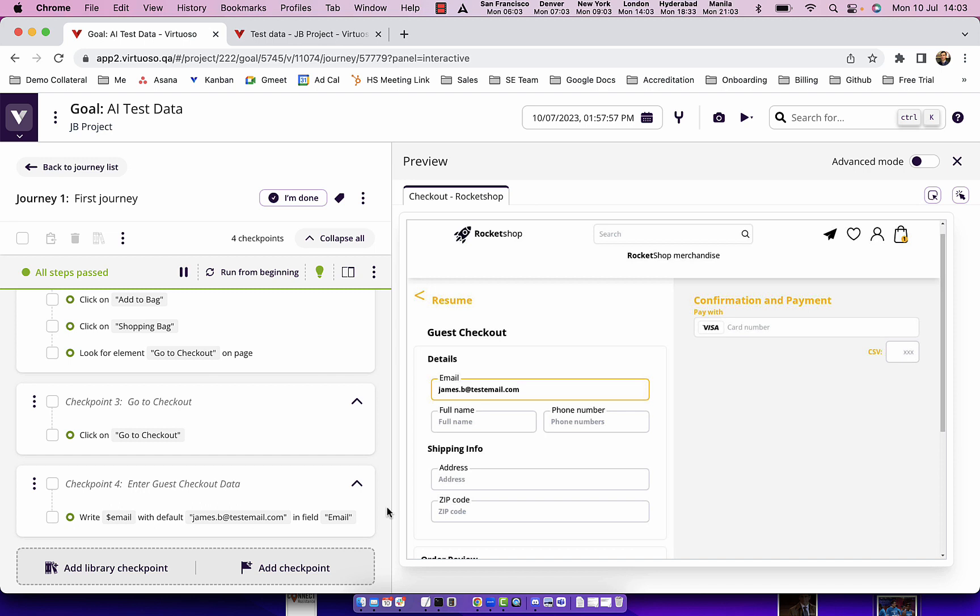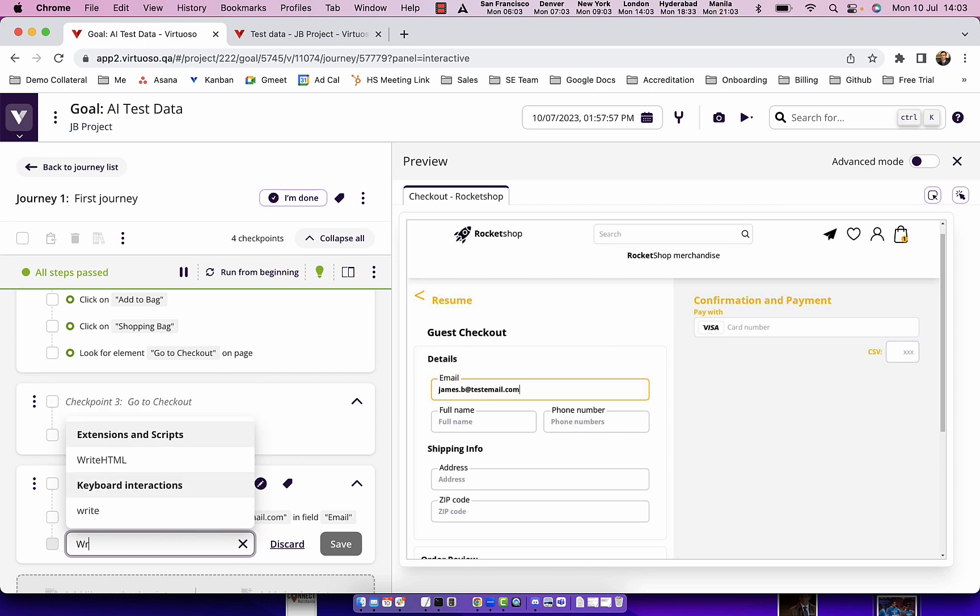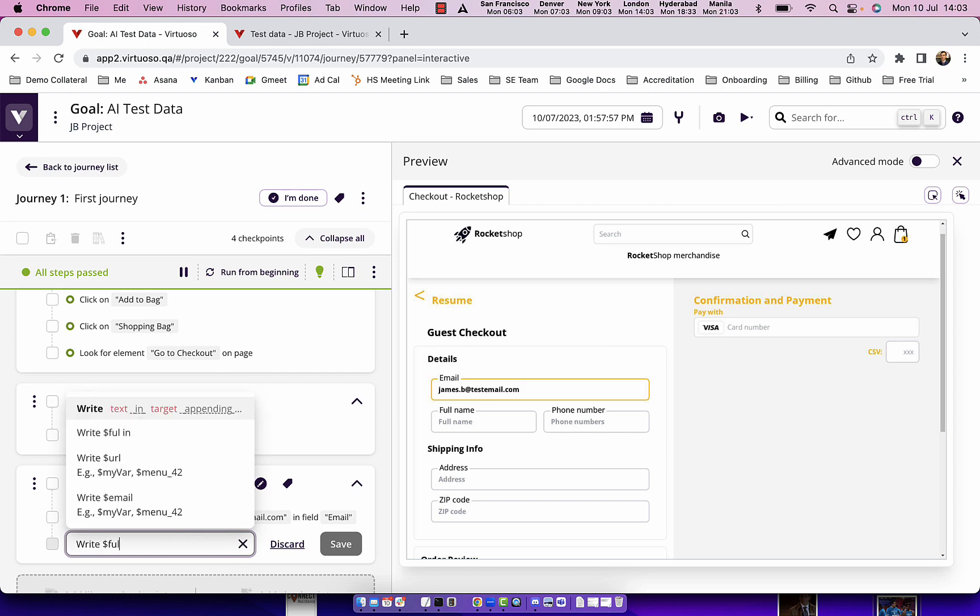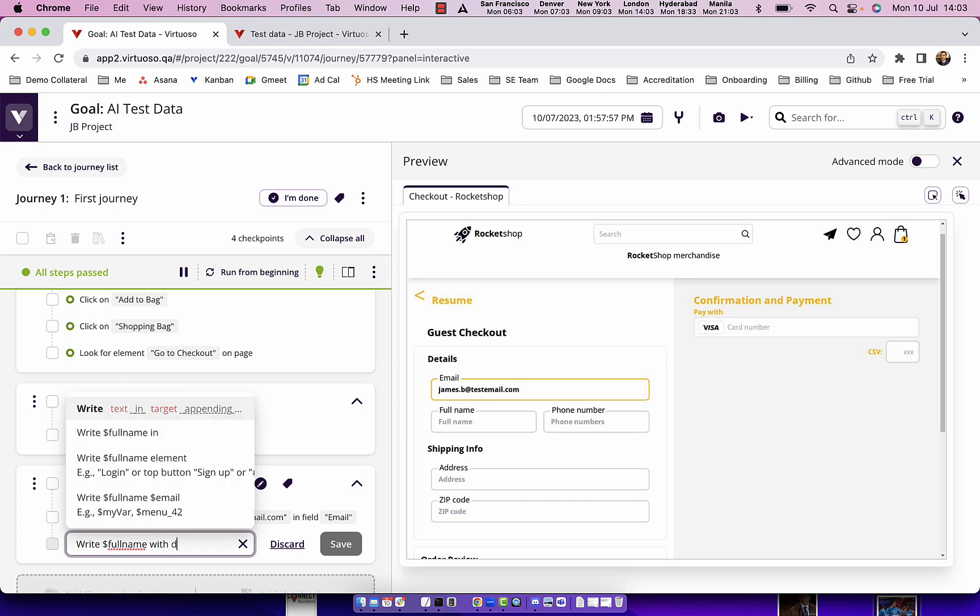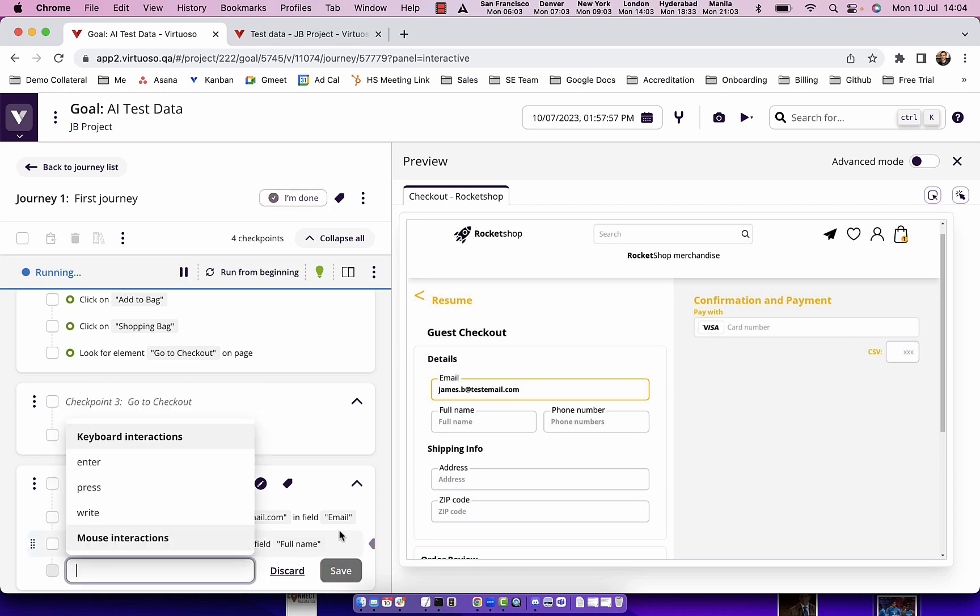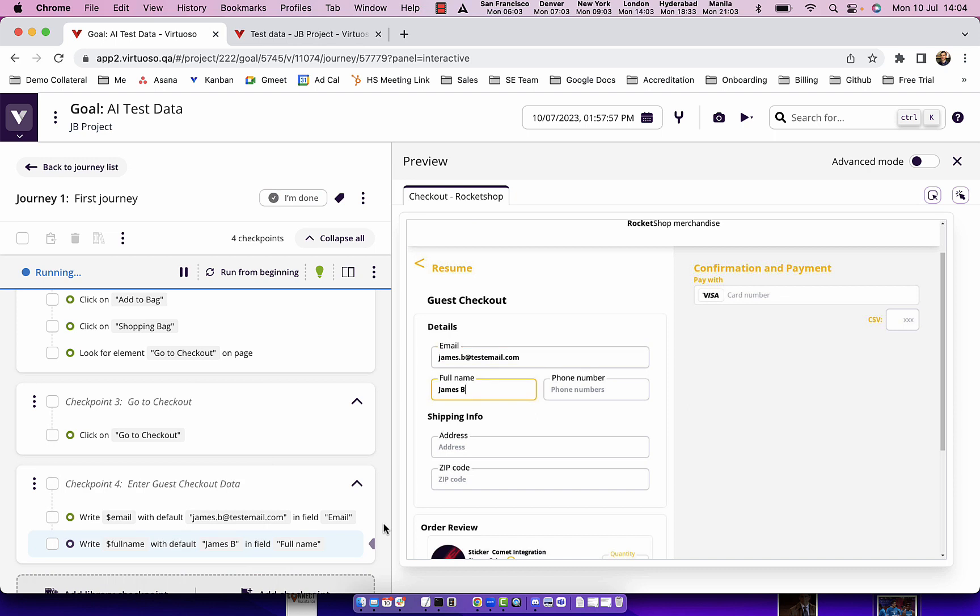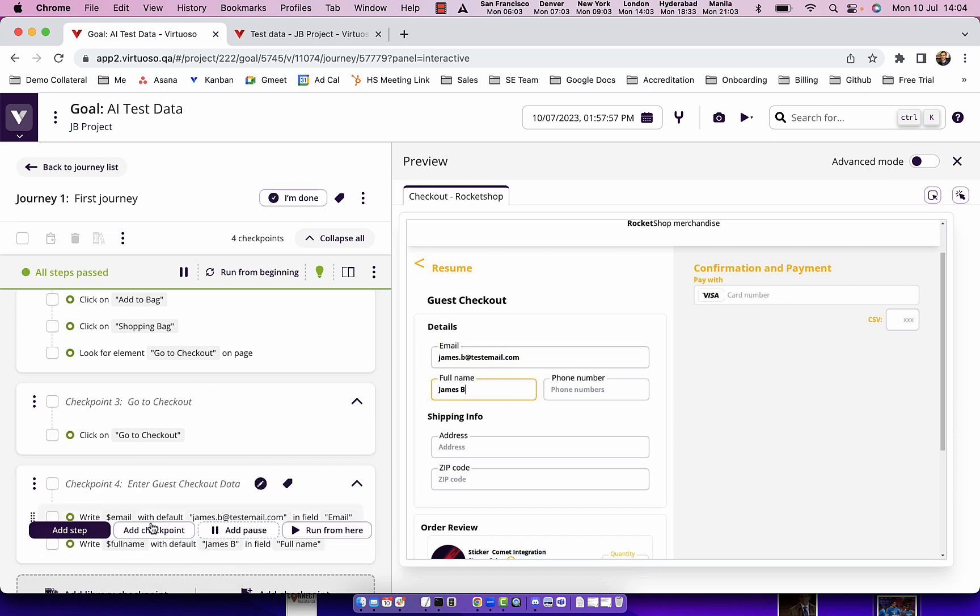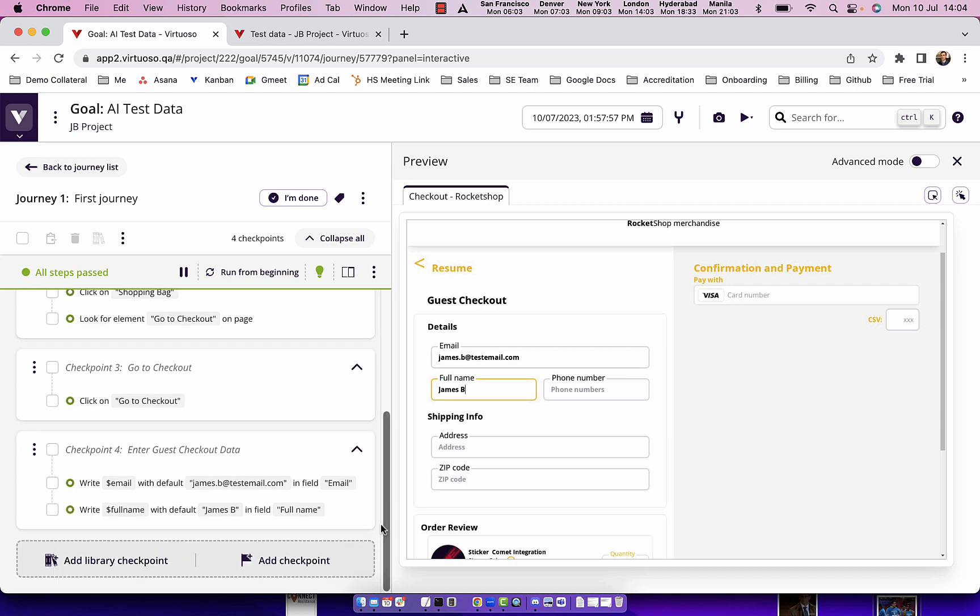What we're going to do is generate random test data using AI or random test data sets so that I could create multiple iterations of this test and test with five different customers. Let's first create the other placeholders in exactly the same way. I'm going to put a placeholder full name with a default james.b in full name. So again you can see how we're using natural language and simply by looking at the screen with syntax and the default data it goes and interacts with the screen.